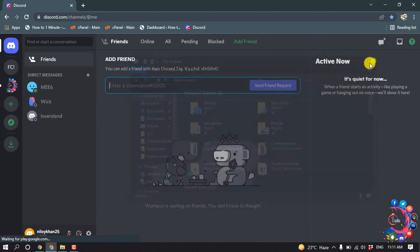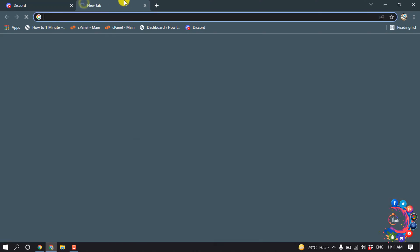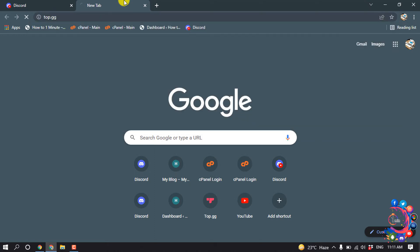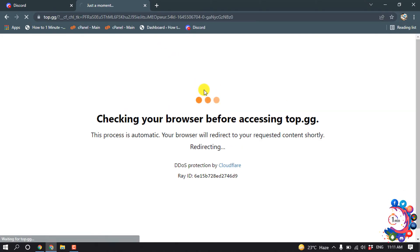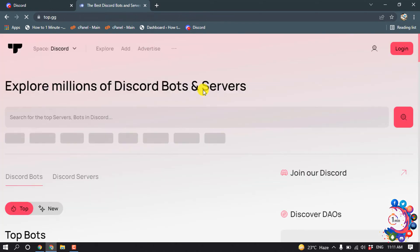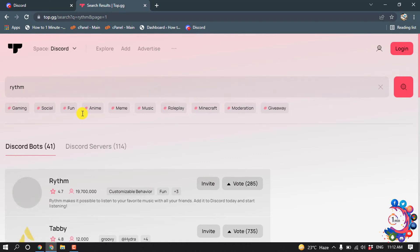First of all, open your browser and open a new tab and type here top.gg, then enter the website and search for Rhythm. Here's the Rhythm Bot — click on Invite.